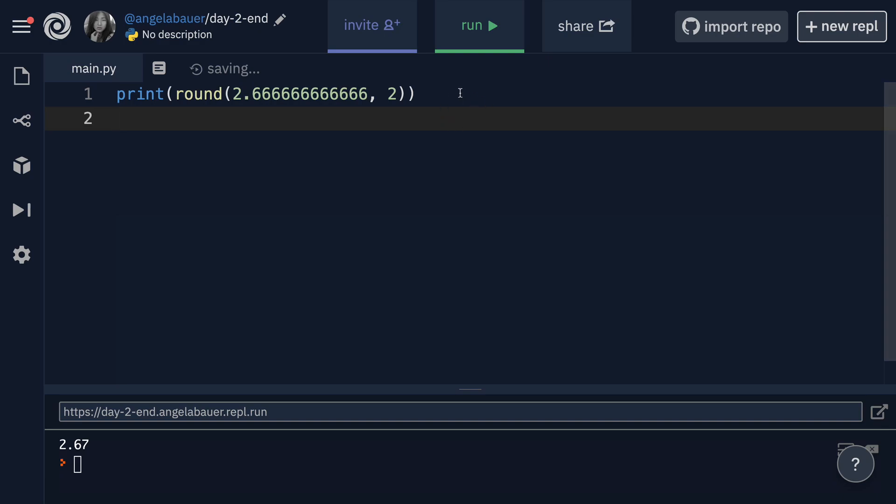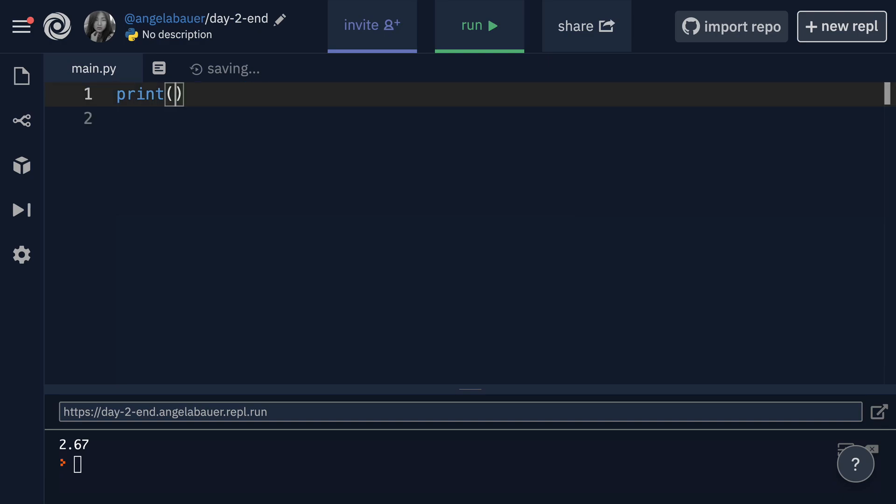Now, another way of modifying numbers is instead of dividing, say eight divided by three, we can also use the floor division. So where you have two forward slashes instead of just one. Now we know that whenever we divide any number by any other number, the result always gets turned into a floating point number. Now, if you didn't want that and you just wanted an integer, so a whole number chopping off all the numbers after the decimal place, you can just use the floor division like this.